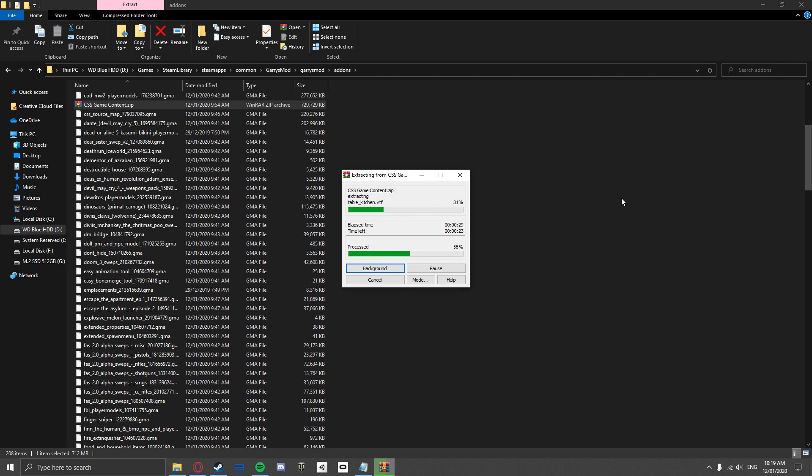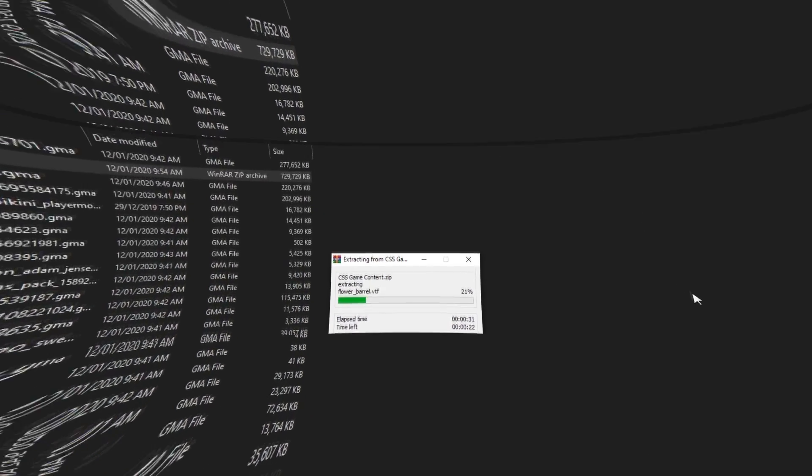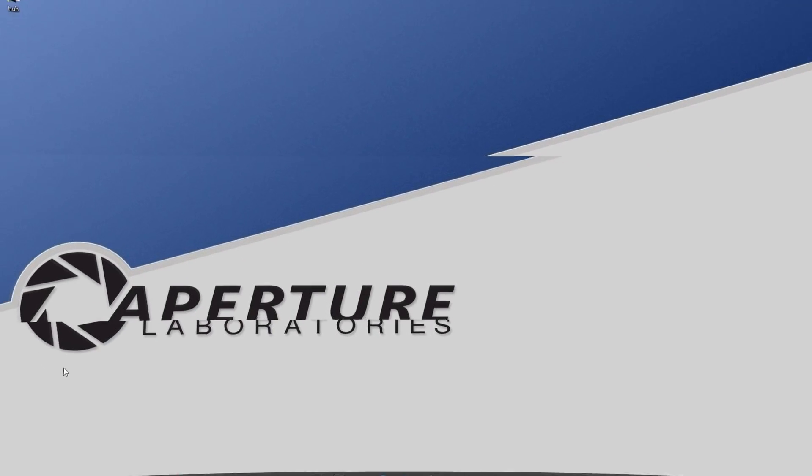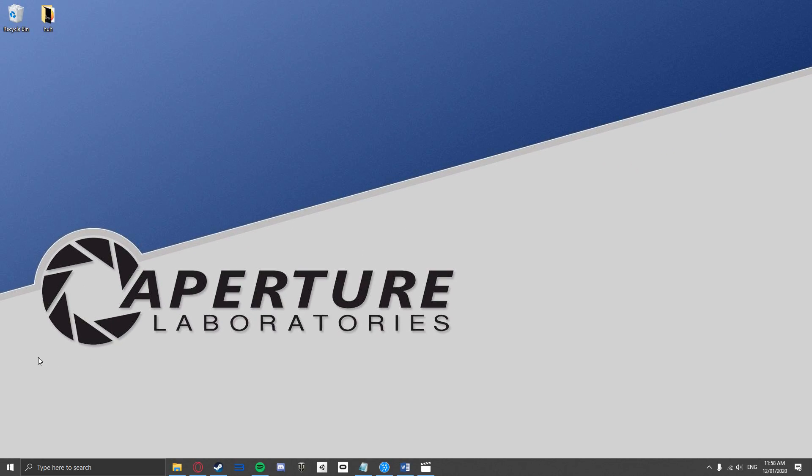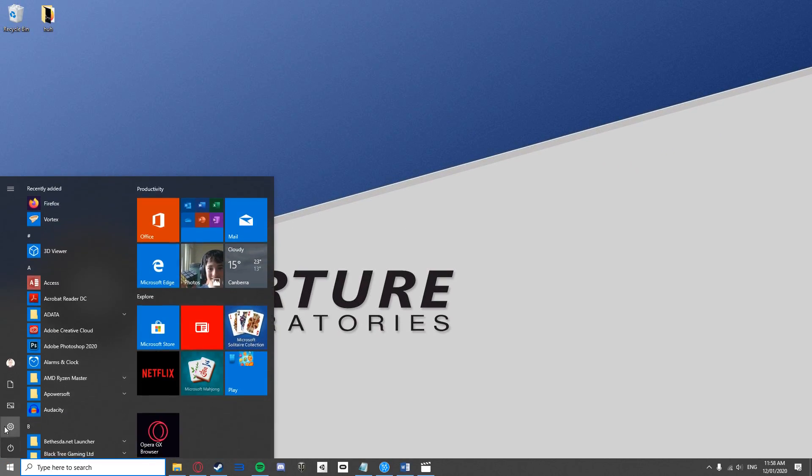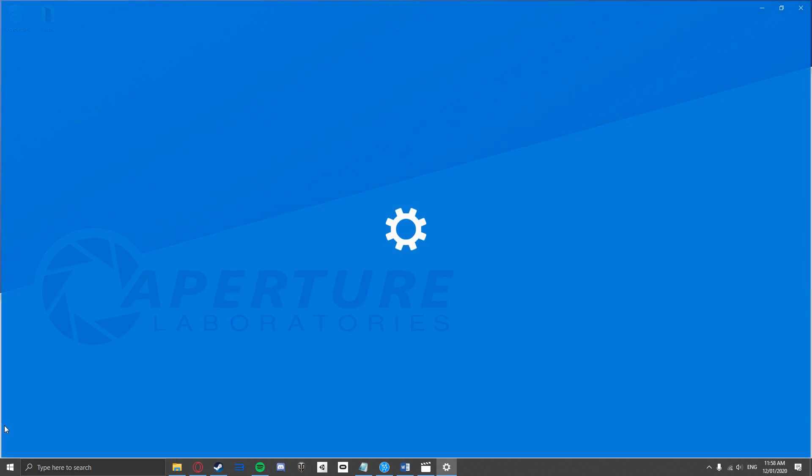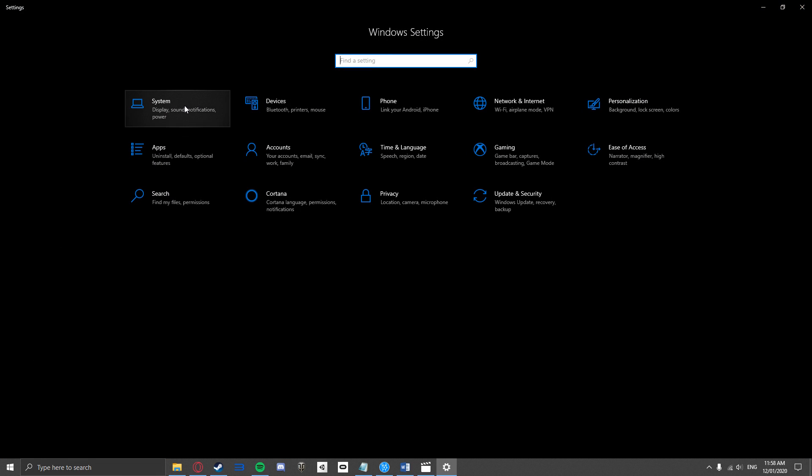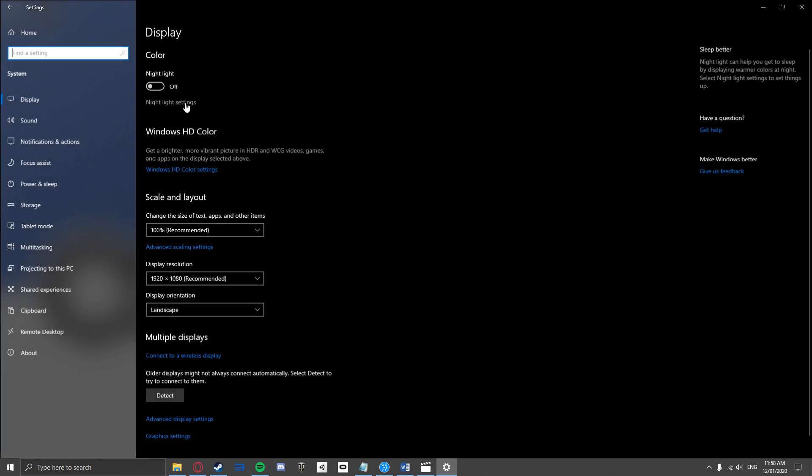If you do not know what bit your computer is, just go to the Windows Start button, click Settings, System, About, and your system type will be shown there.